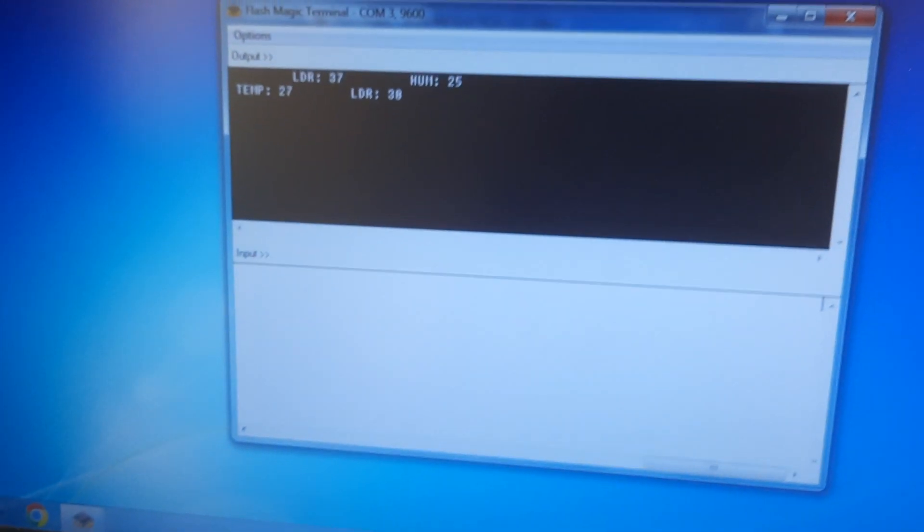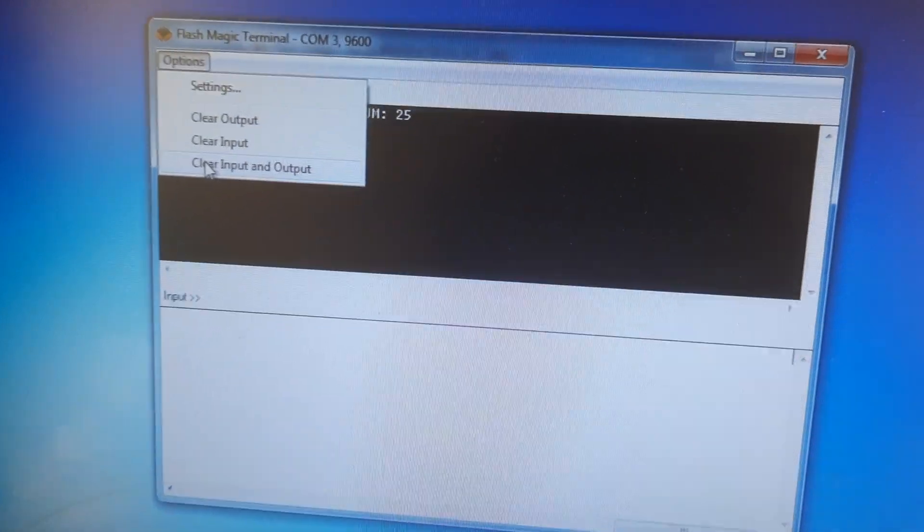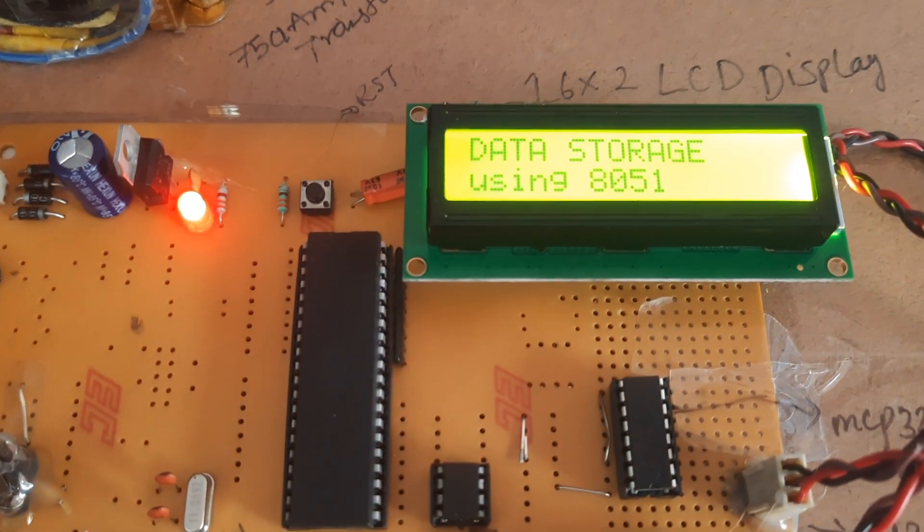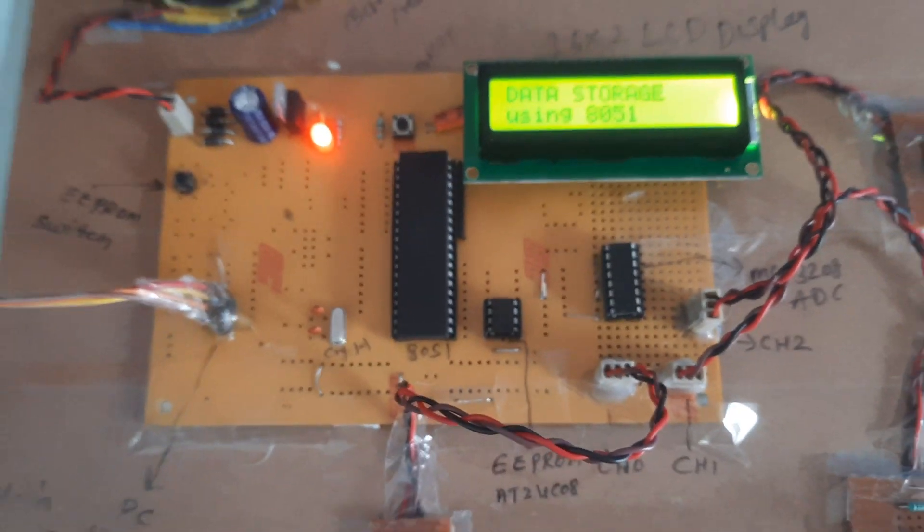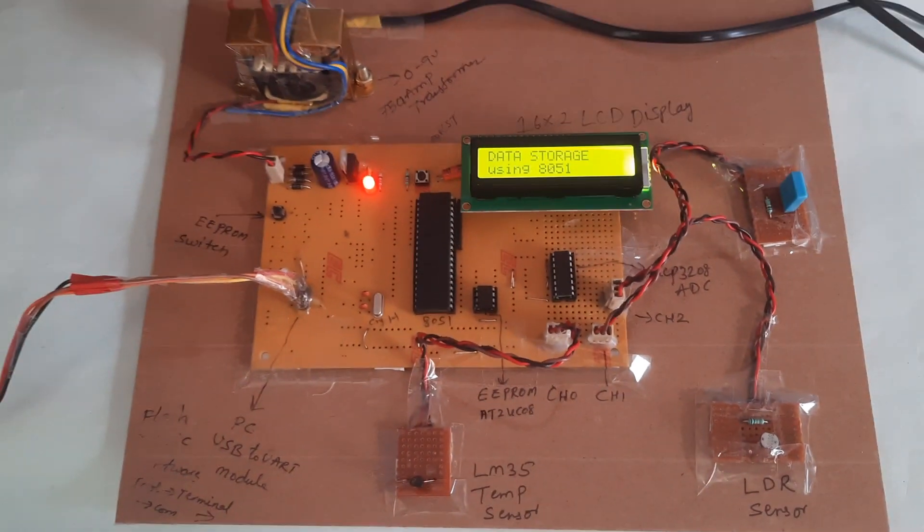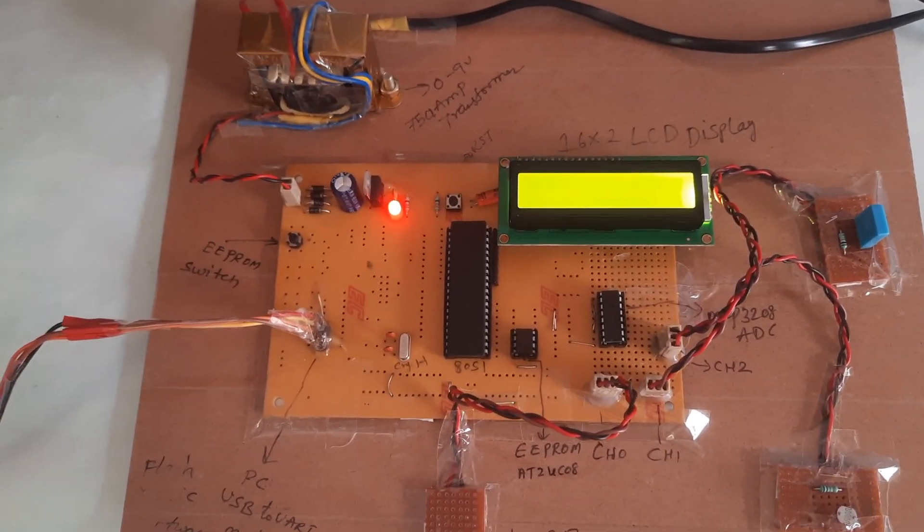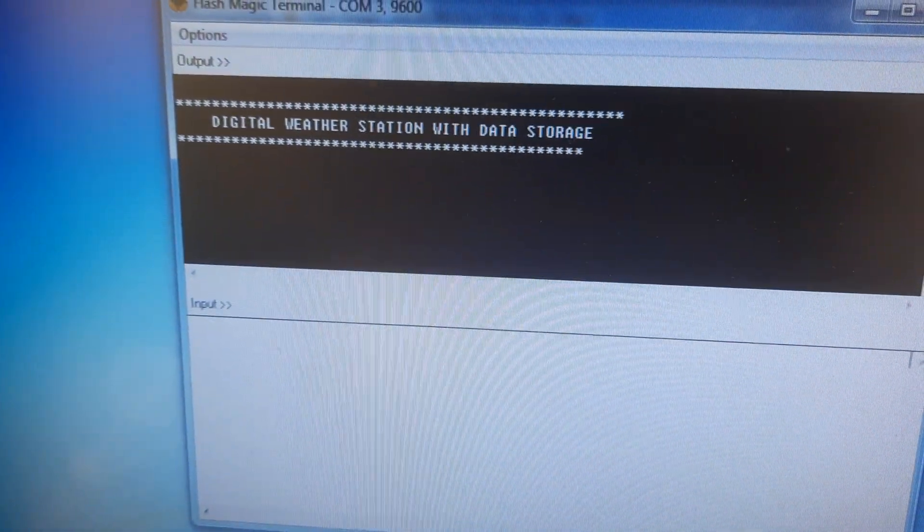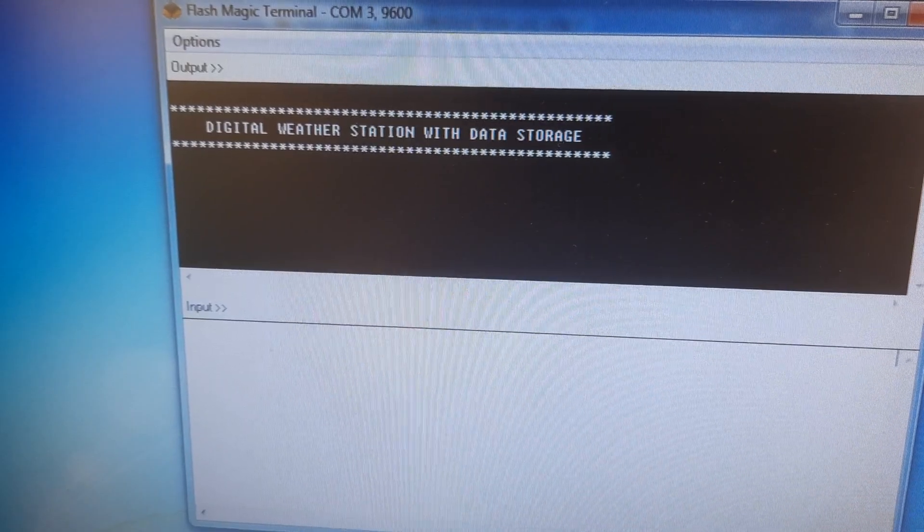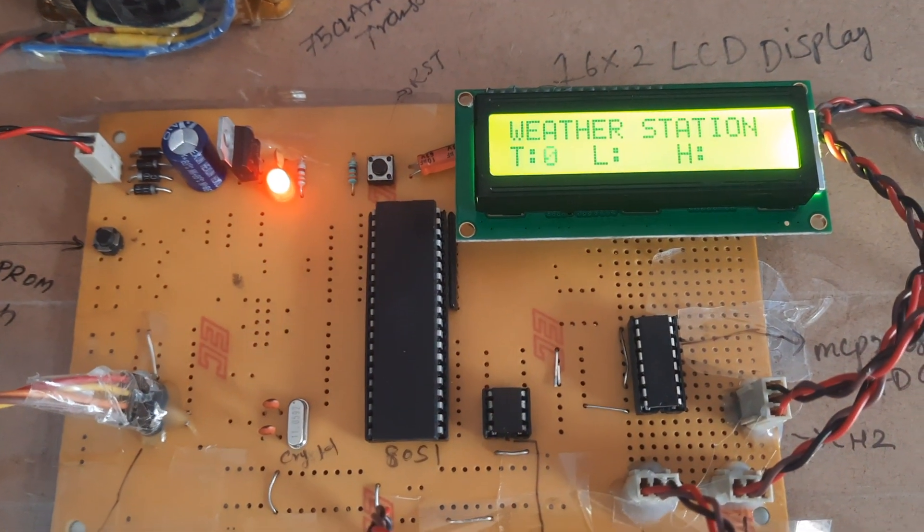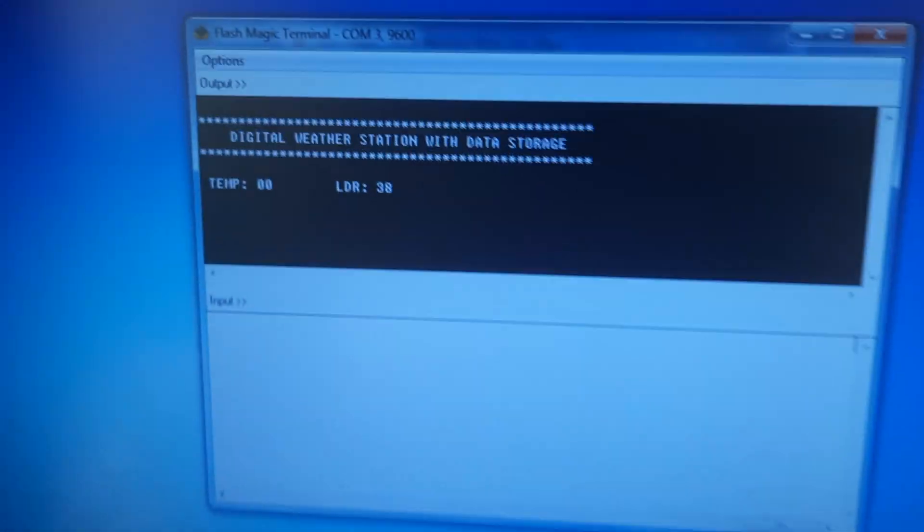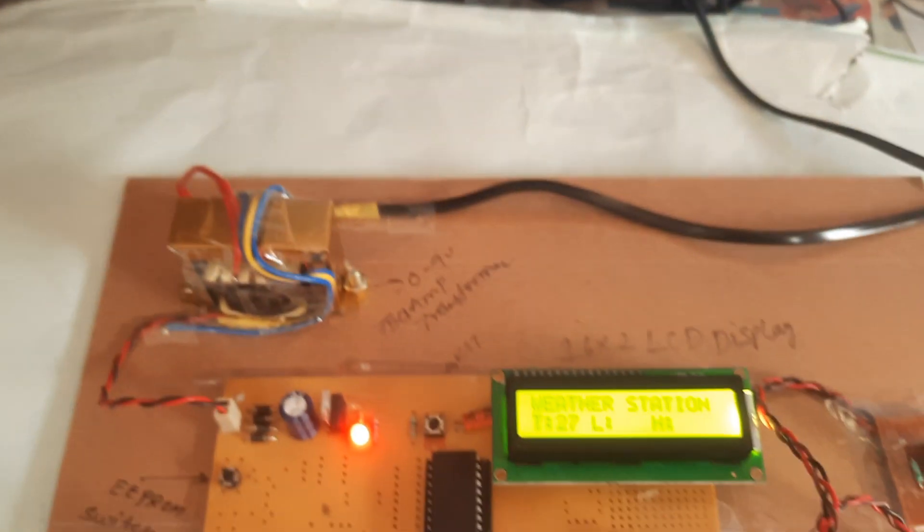You can clear the data also using tools, clear input output. Digital weather station with data storage using 8051 microcontroller. Now whatever values coming from the sensors, the values should be displayed onto the hyper terminal. Thank you.